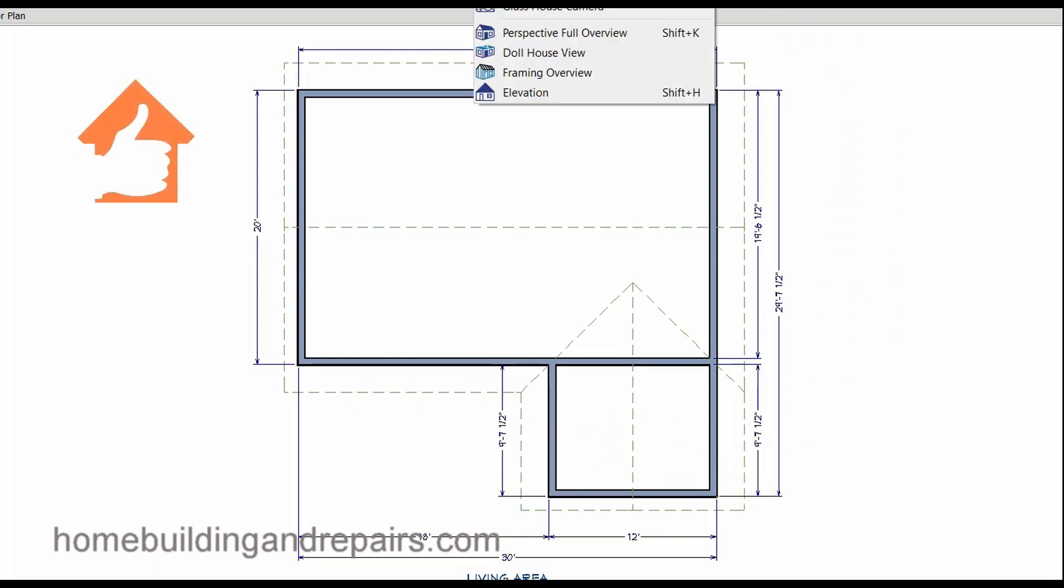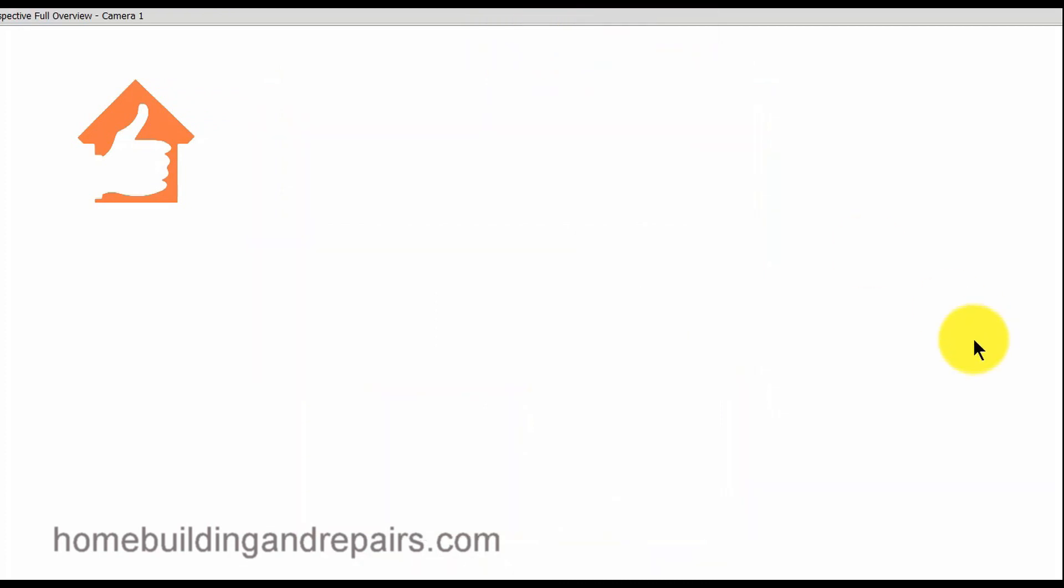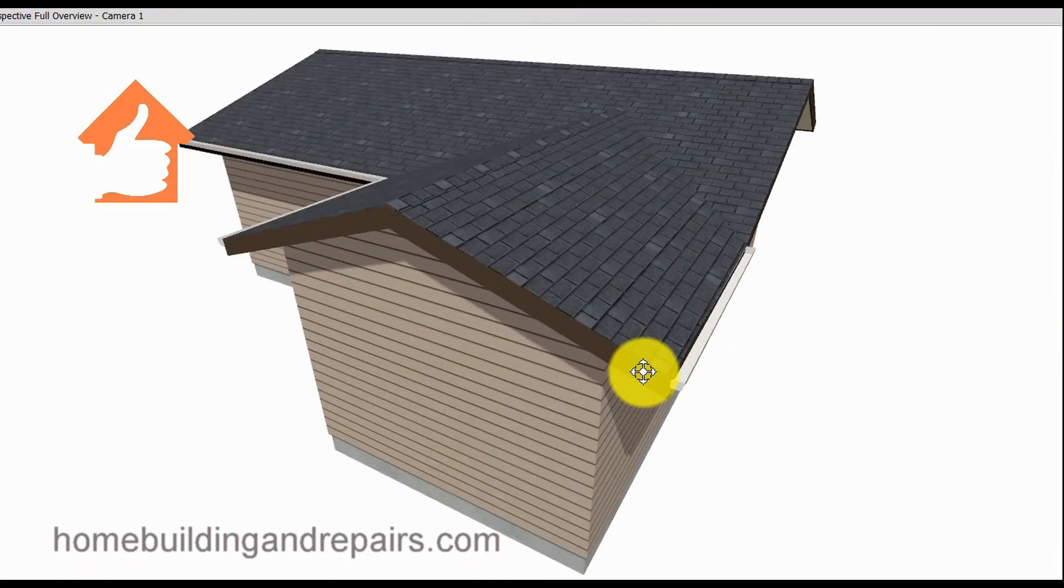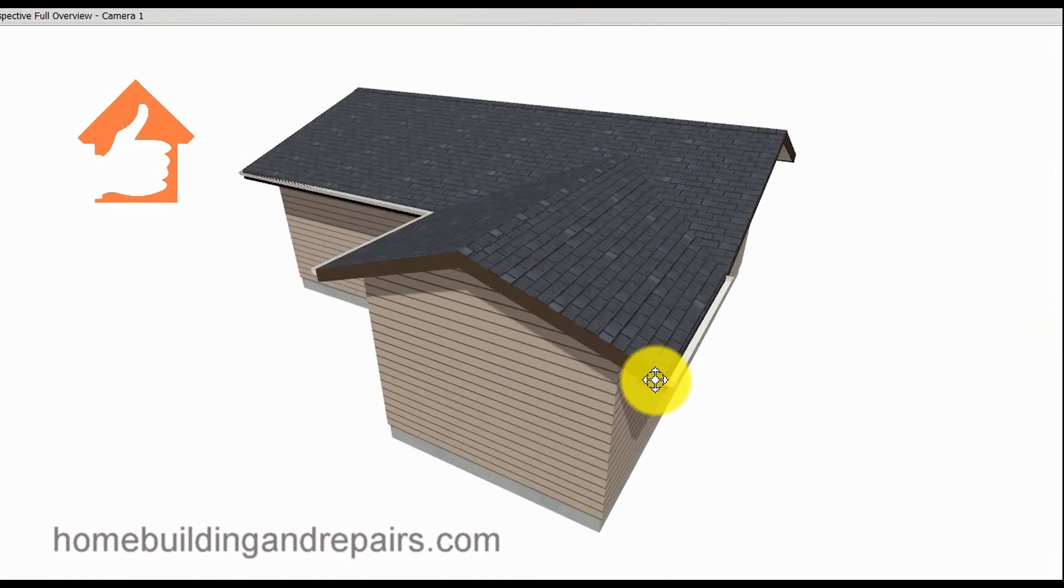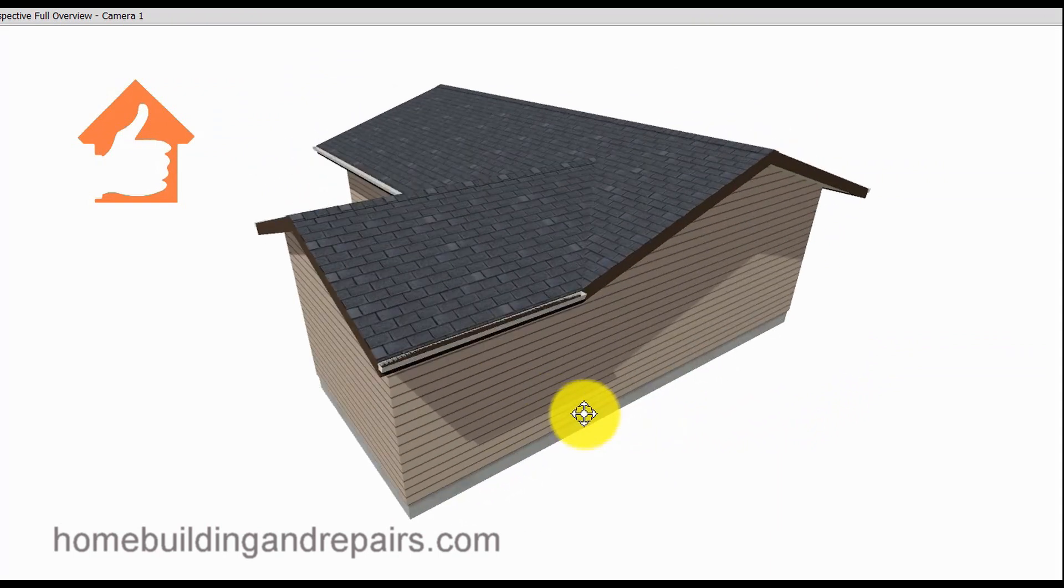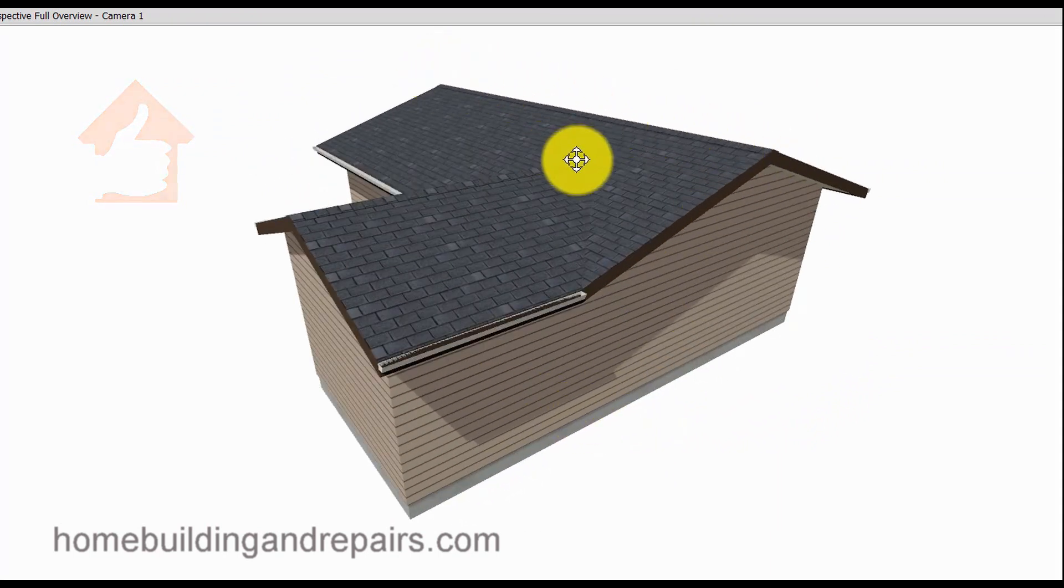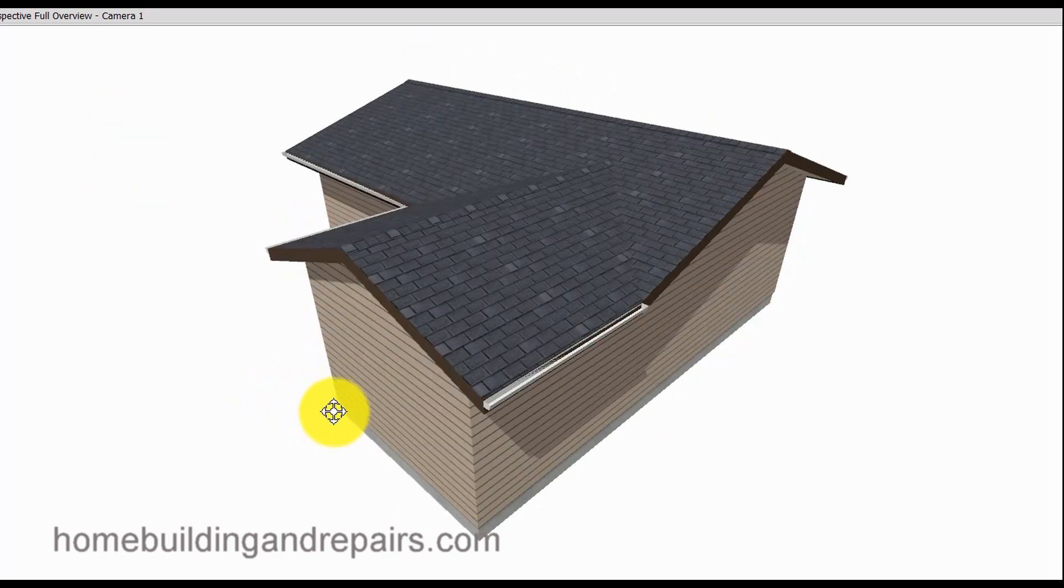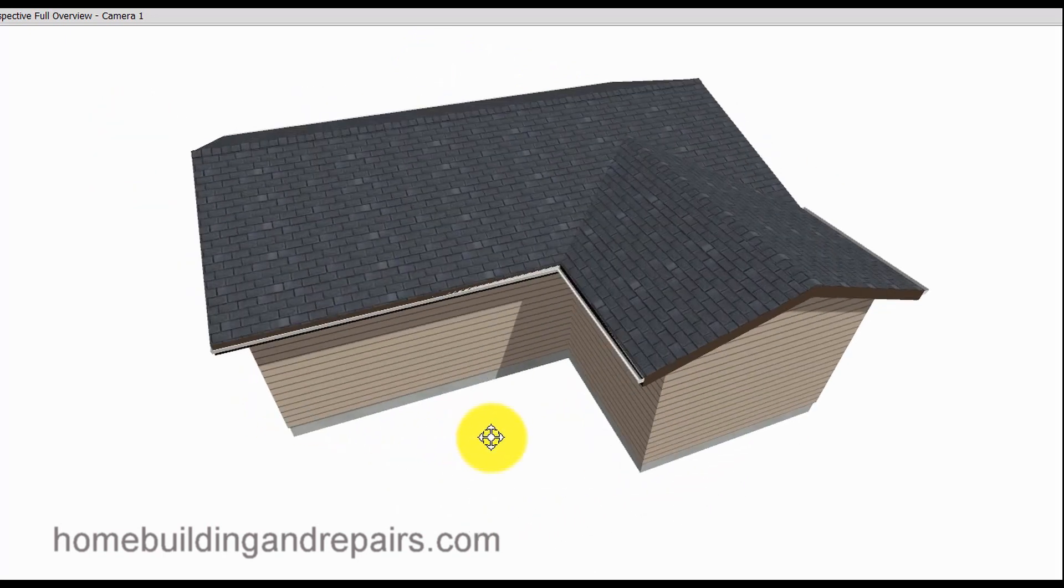Let's go ahead and take a look at an elevation view here. Give you an idea what I'm talking about. We can see here that the existing ridge is higher. The new home addition ridge is lower.